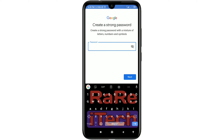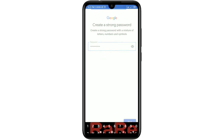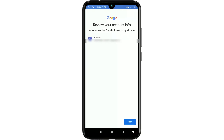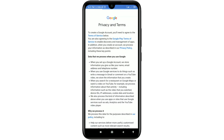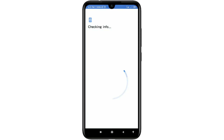Enter a password and click Next. You will then see a screen to review your account information — your Gmail account is already created at this point. Click Next, then click Agree, and wait while it checks some information.